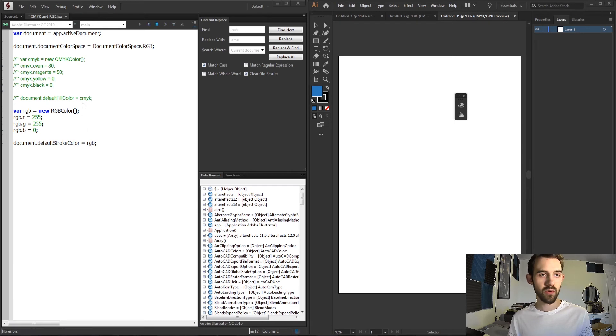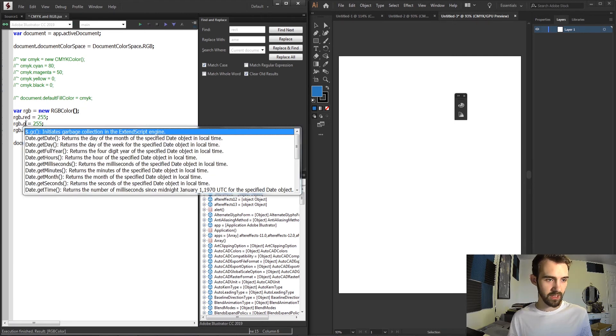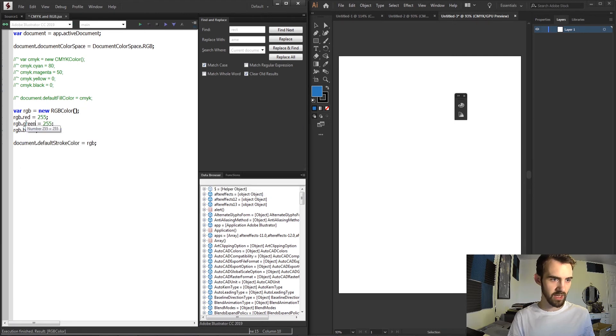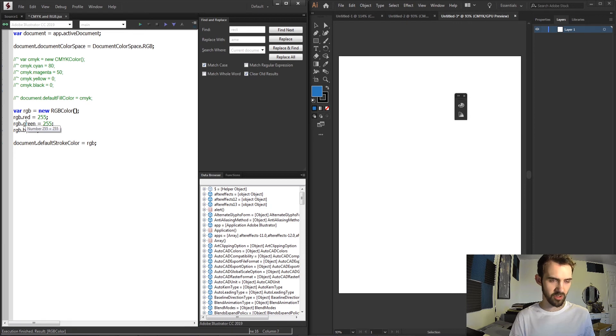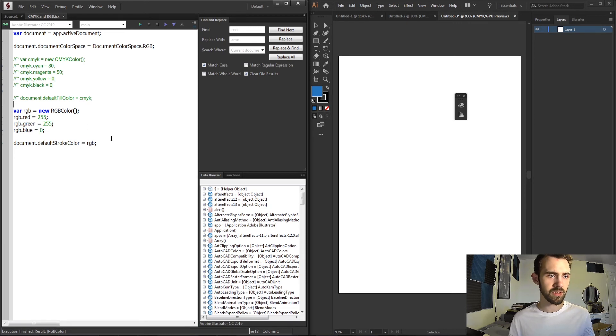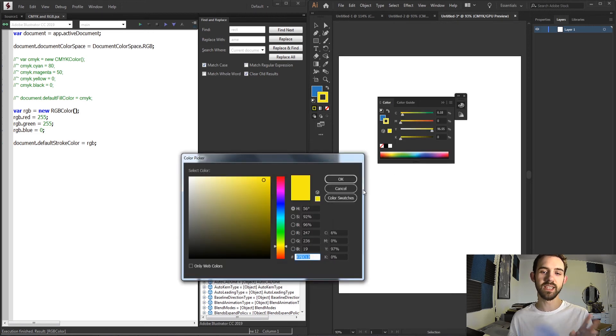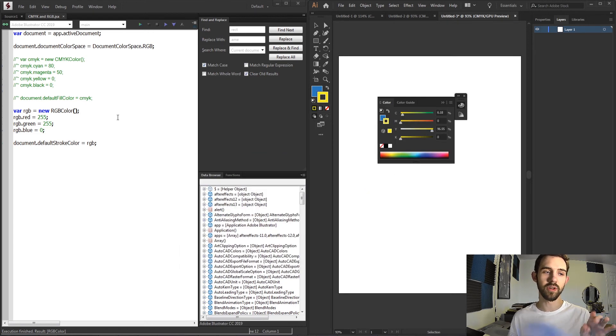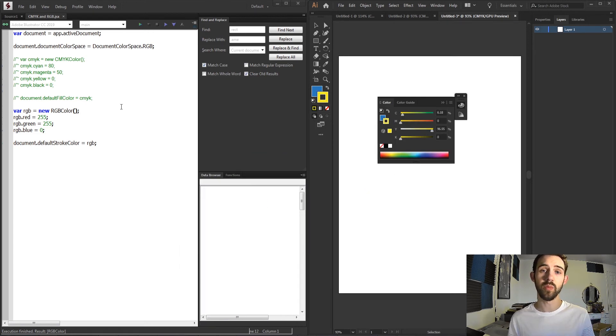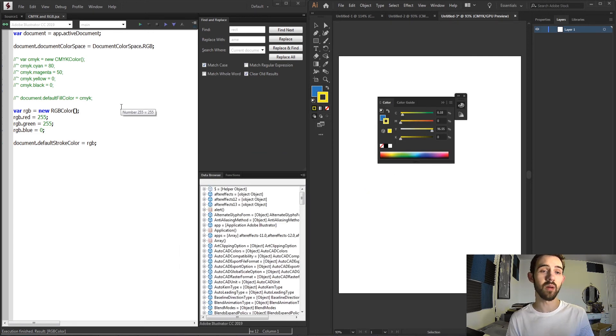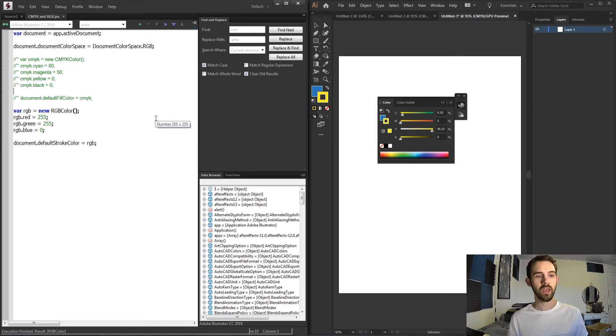So if I go ahead and run this—and I actually think I need to set these equal to the actual names because I'm in such a bad habit of just abbreviating things—and now if I run this, it's going to change my stroke color to be exactly what the color I defined with my RGB object is.